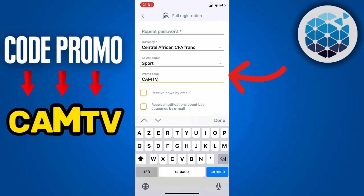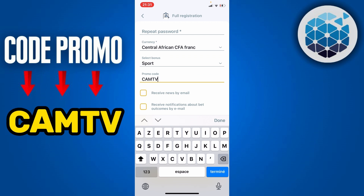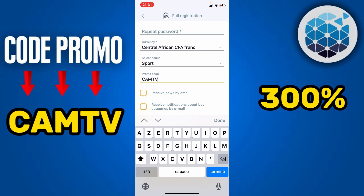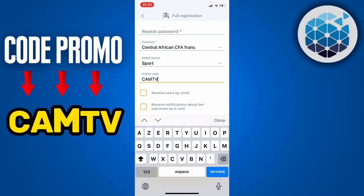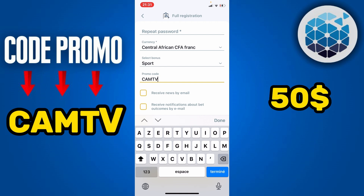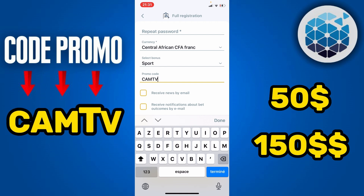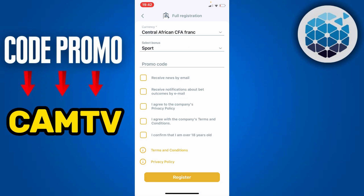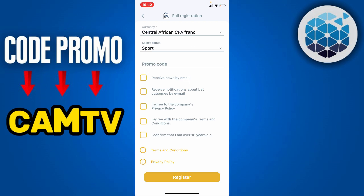In the promo code section, you're going to enter the promo code 'CAMTV'. By using this promo code you will get a 300% bonus — so if you recharge your account with 50 you will get 150. Then you're going to click on 'Register' to complete your registration, and it's as simple as that.